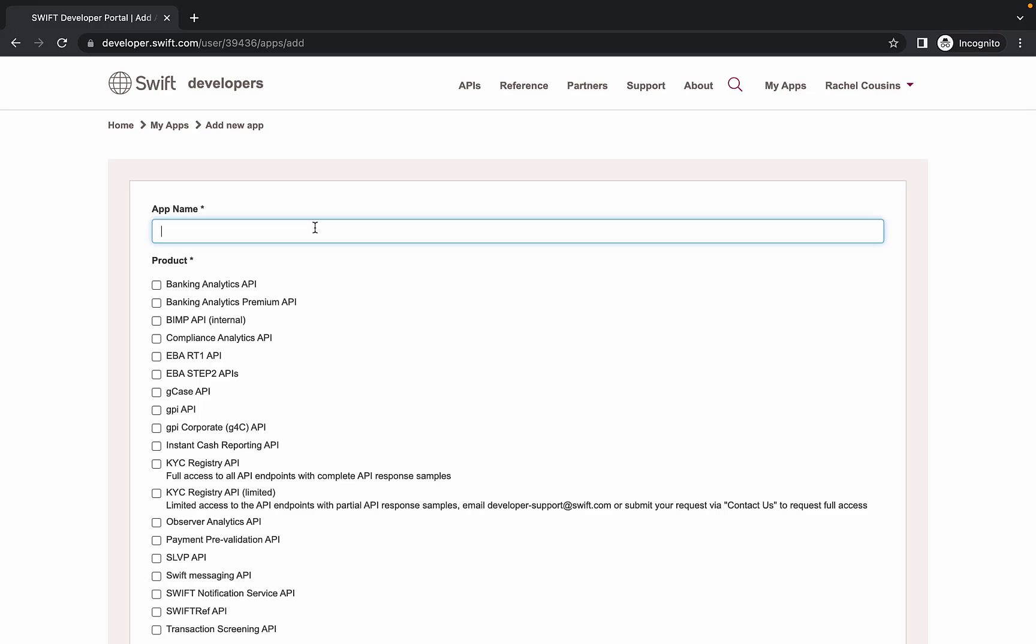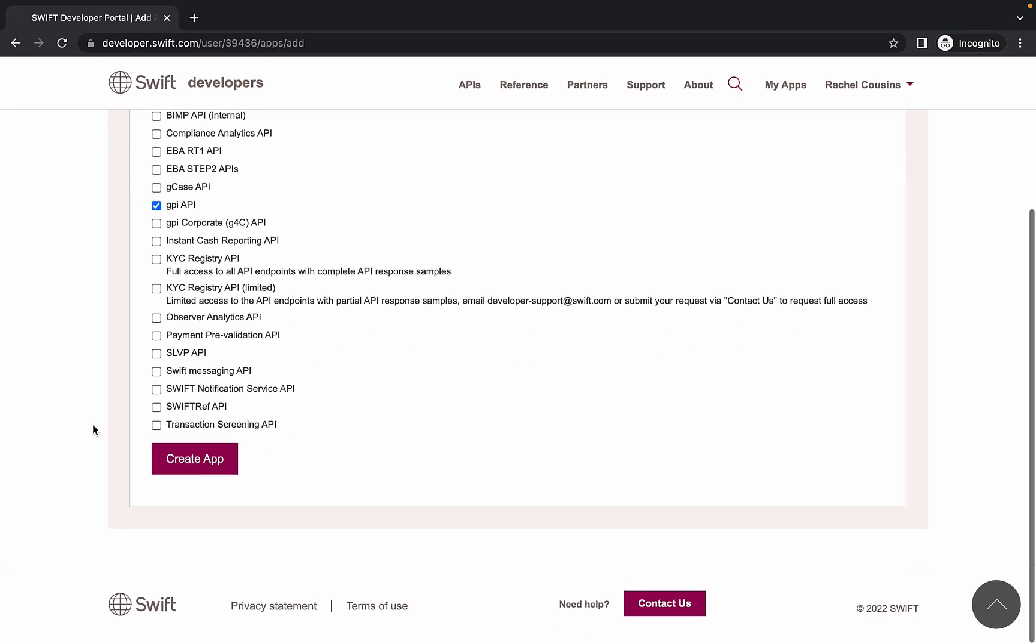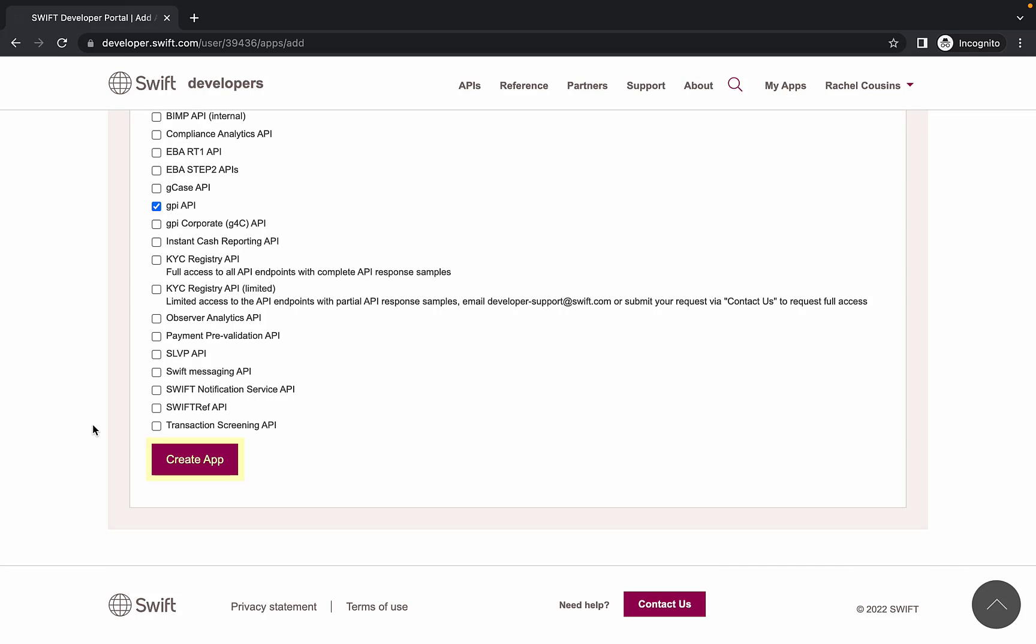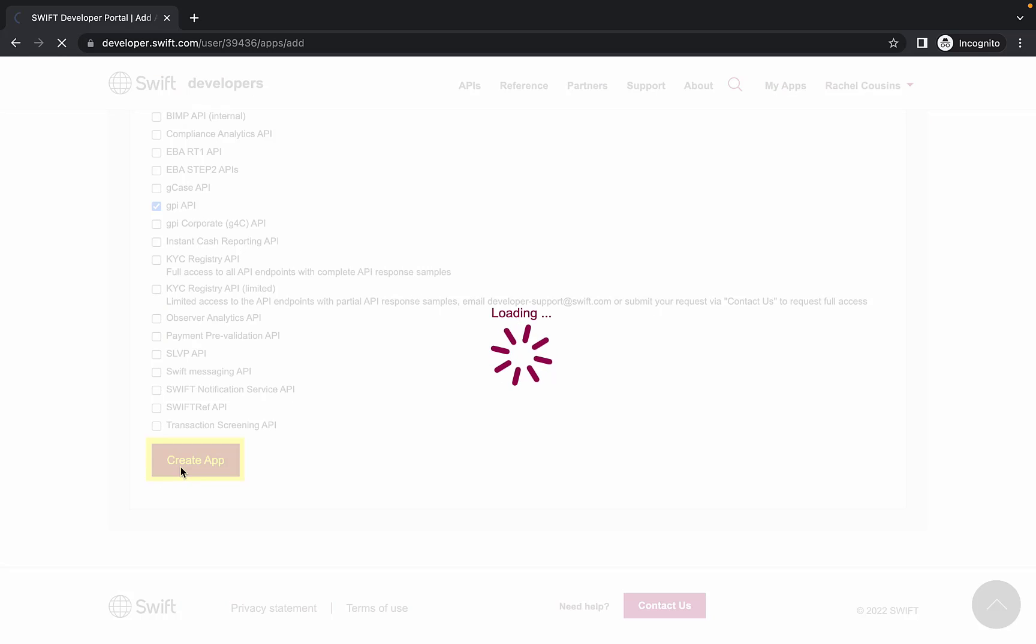For the purpose of this demo, I will be naming this app GPI V5 Demo. Under Product, we are going to select GPI API. Then we can click Create App to finish creating our app.